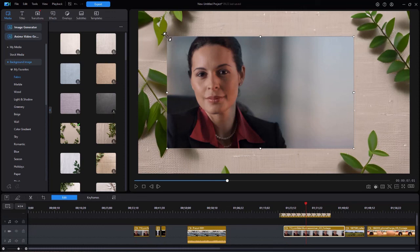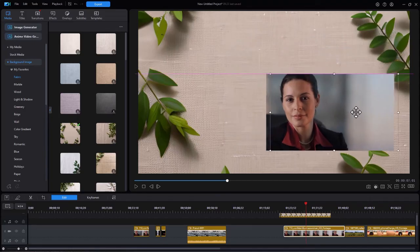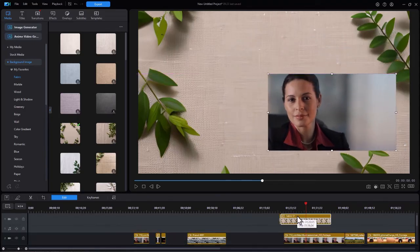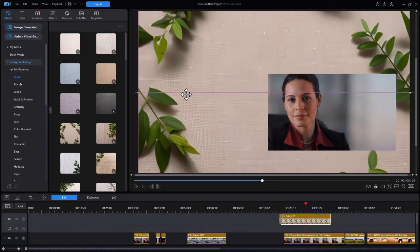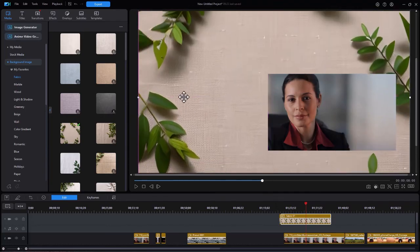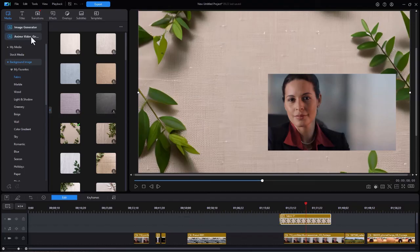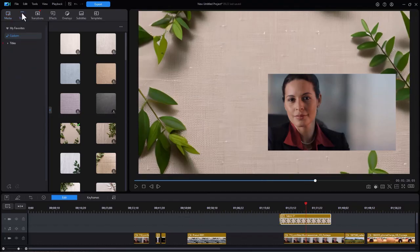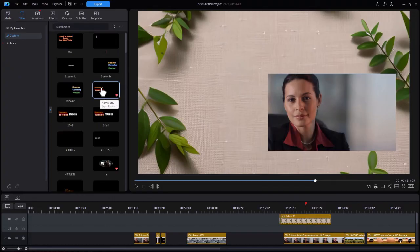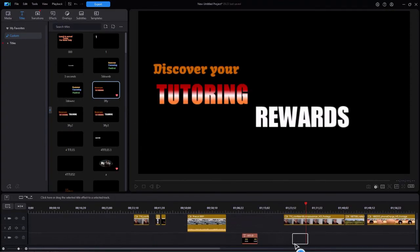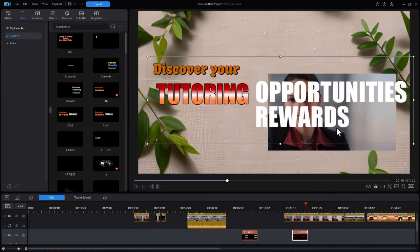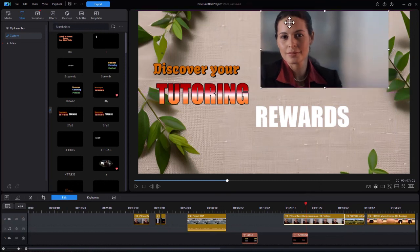And here we have another one where we could use a picture in picture or a title or any combination of those that we so choose. And again, we can take that image that we have and control what part of it we're going to use for the background. And I'll just take a title really quick here, go back to my titles and drag this one in, put it on another track.